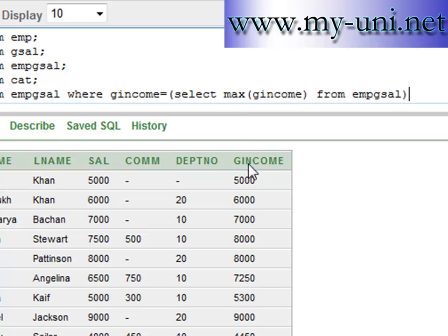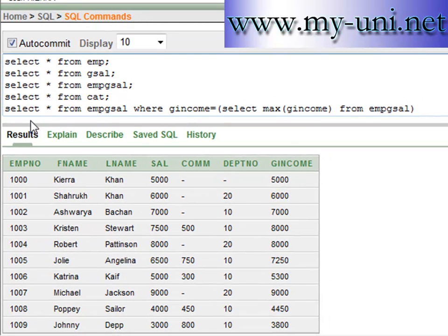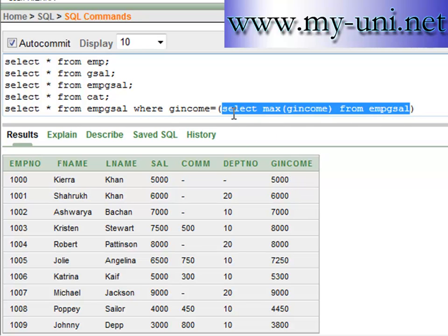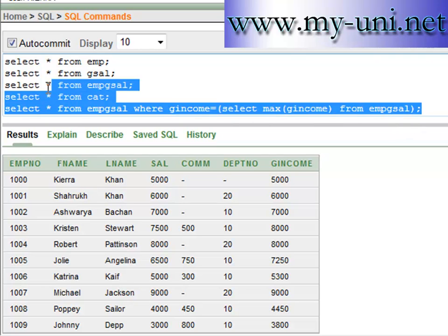And then this query will run, so it will select everything from this view where g_income is maximum, which is a value returned by this subquery. So let's run this and see the results.